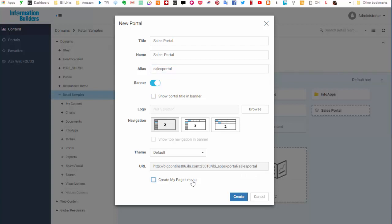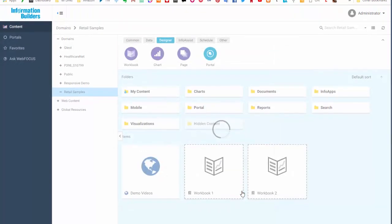Finally, select the Create My Pages menu checkbox if you want to enable users to create personal pages at runtime. Once you are happy with your choices, click Create.